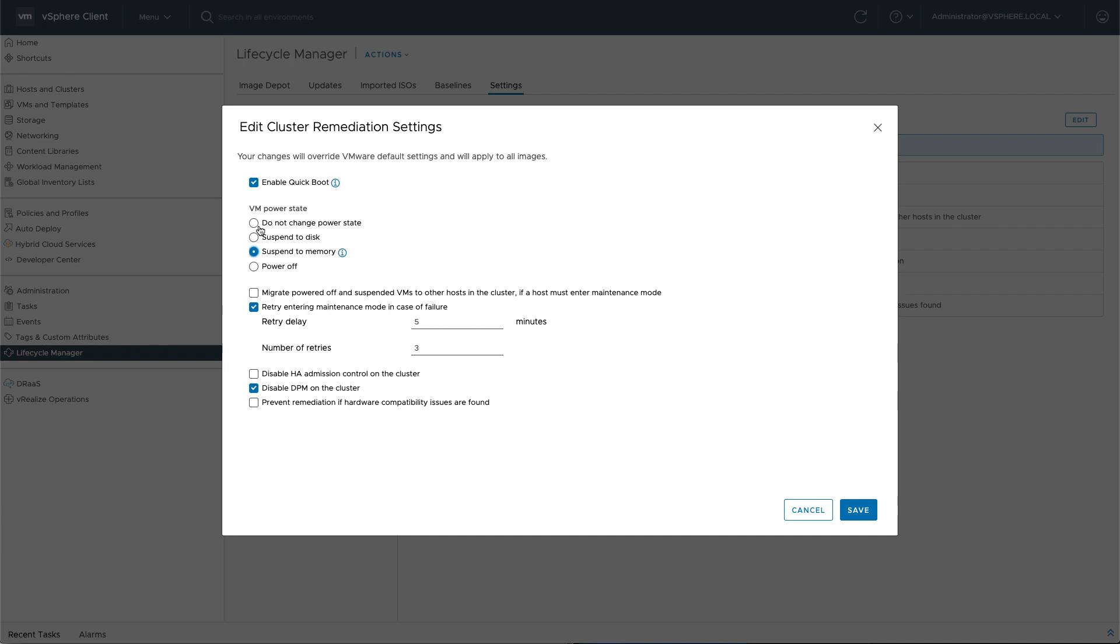Typically, we have the option with the VM power state to do not change power state. In this scenario, all the virtual machines will be live migrated if vMotion is configured.